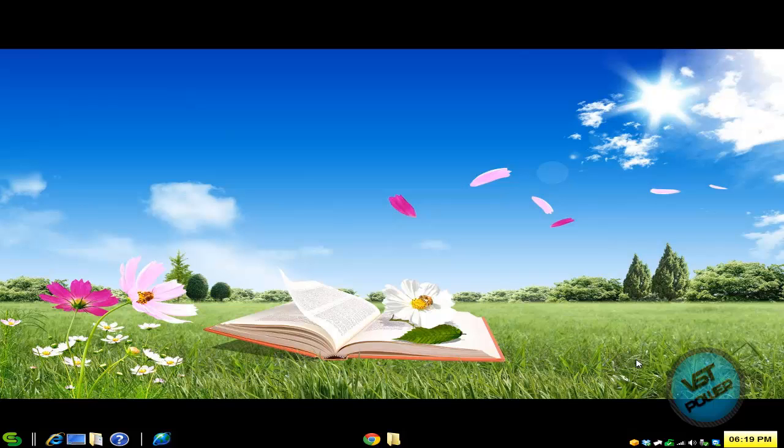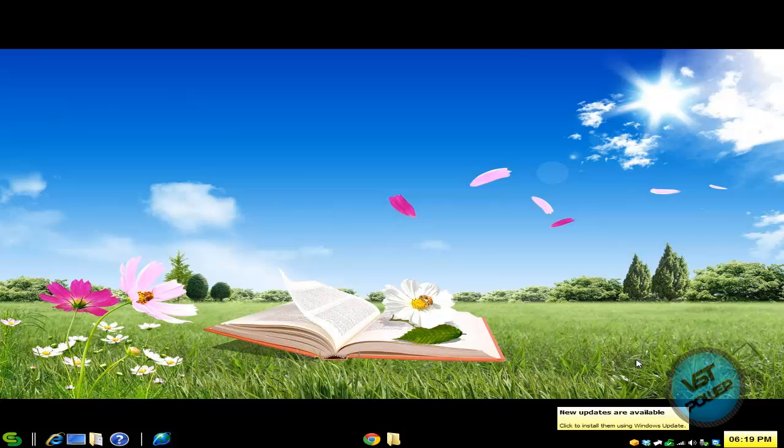In other words, we're going to teach you how to root it so you can turn it into an Android device and sideload all your different apps and be a boss or queen or king of your Nook tablet.